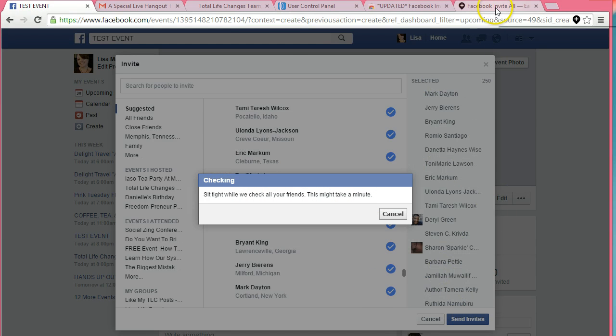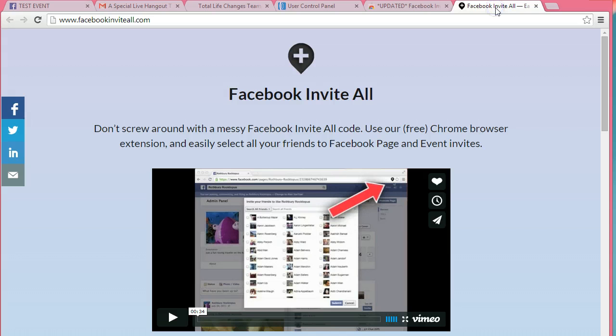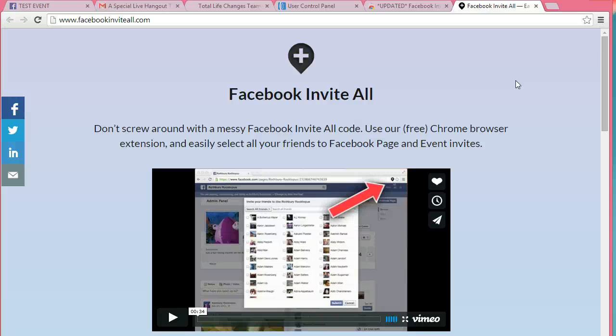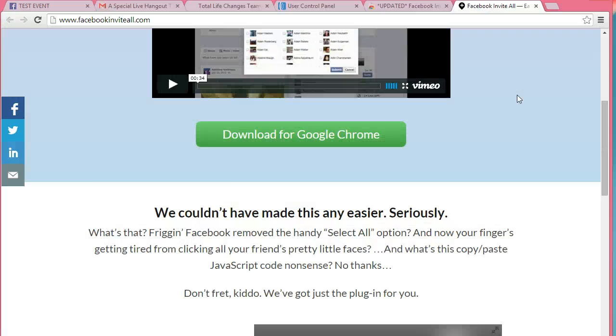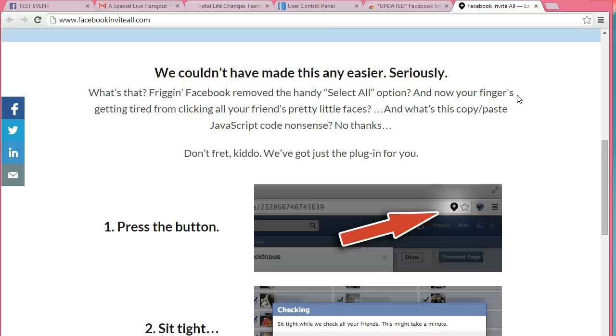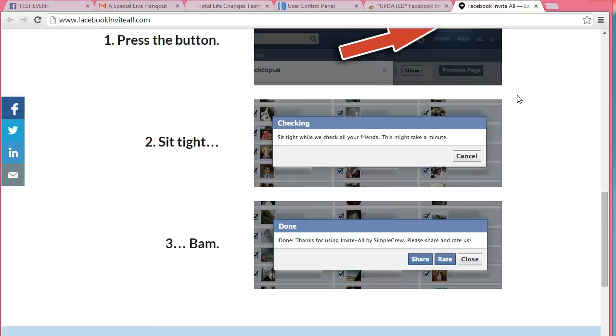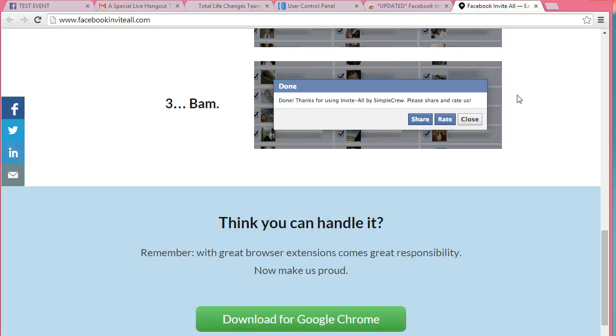Of course, I won't do that because it was a test invite that I created just to show you how to use this Google Chrome extension called Facebook Invite All.